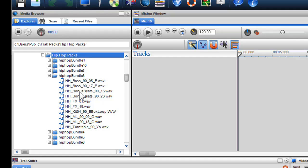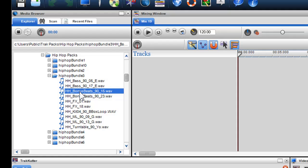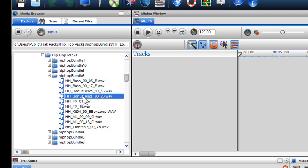By clicking on the file once, I can preview it. I can stop the preview by pressing Stop.